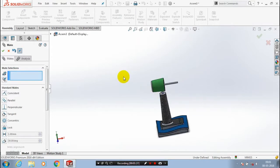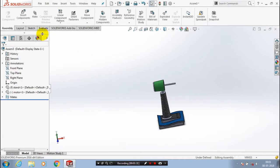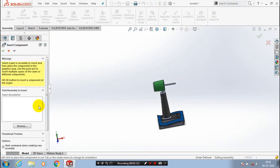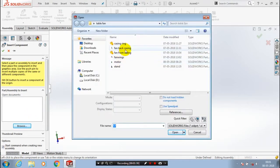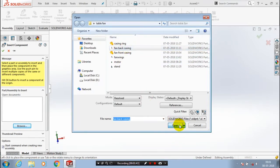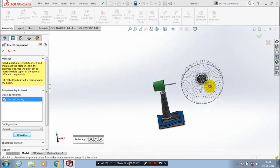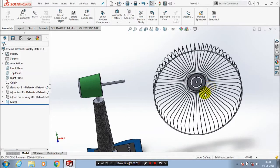Close the mate. Again we have to insert a few more components — go to Insert Component and browse for the corresponding components. We have to insert the back casing of the fan, so select the corresponding component and click Open. Place it at the required position, after that we are going to apply the mate between the components.